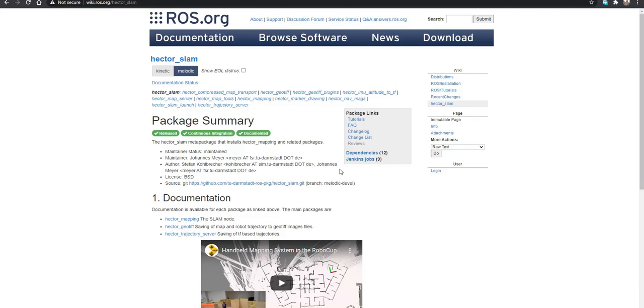Okay, this is a quick recap of how to build Hector SLAM on your robot and also implement it on simulation using Gazebo on ROS.